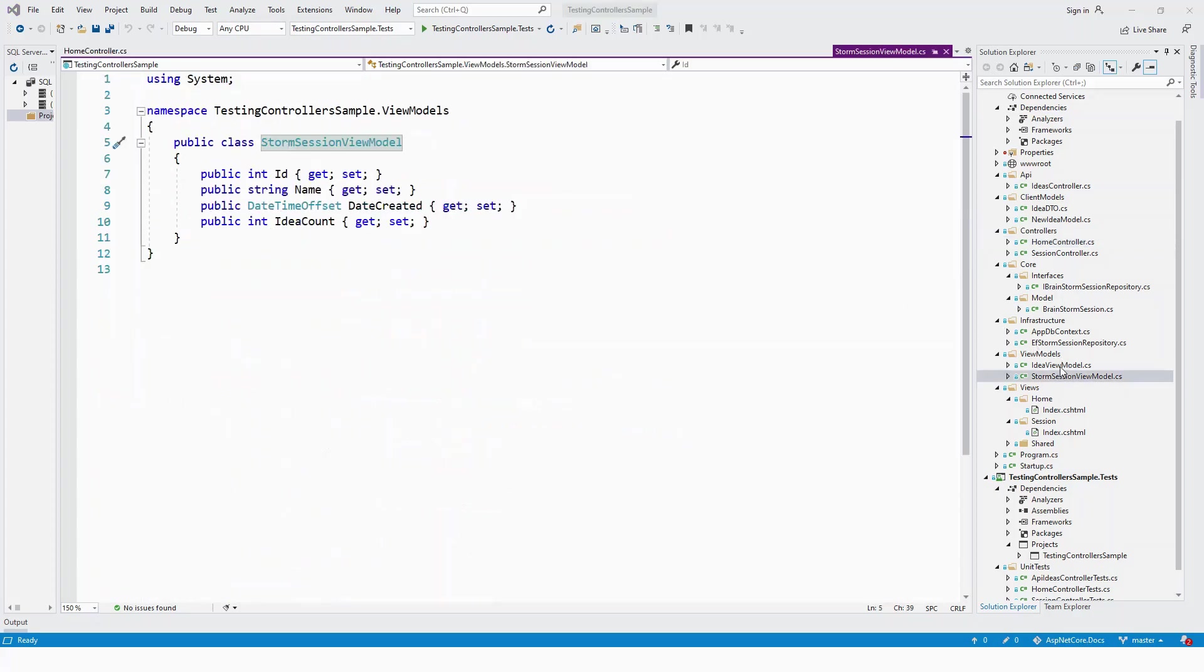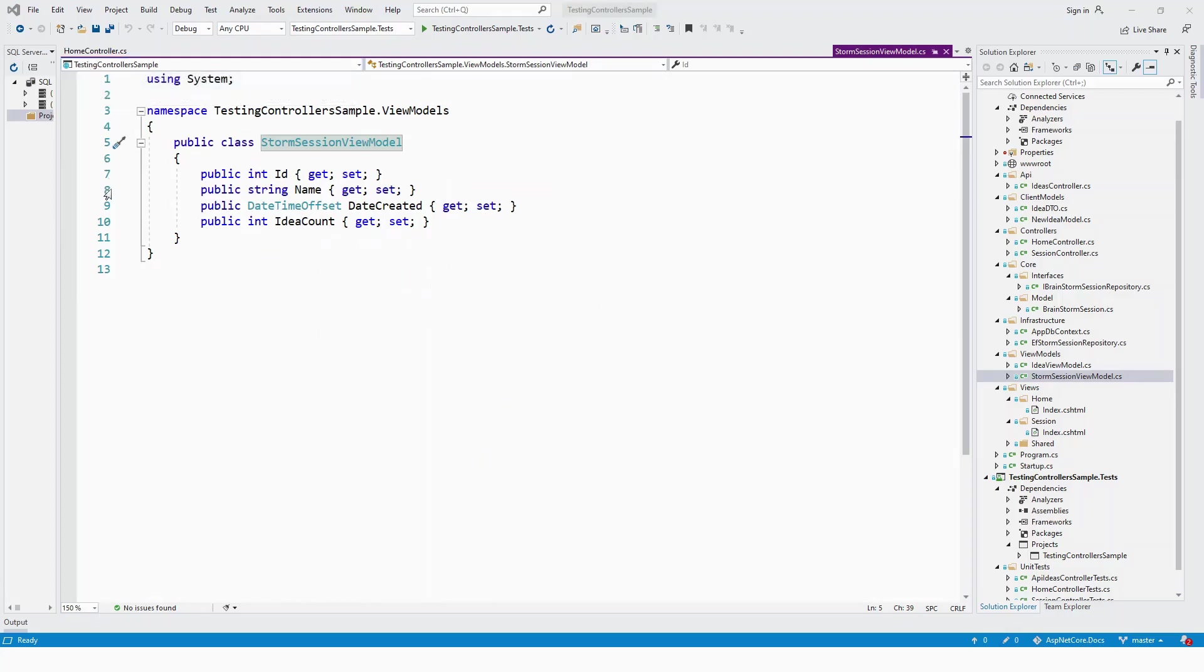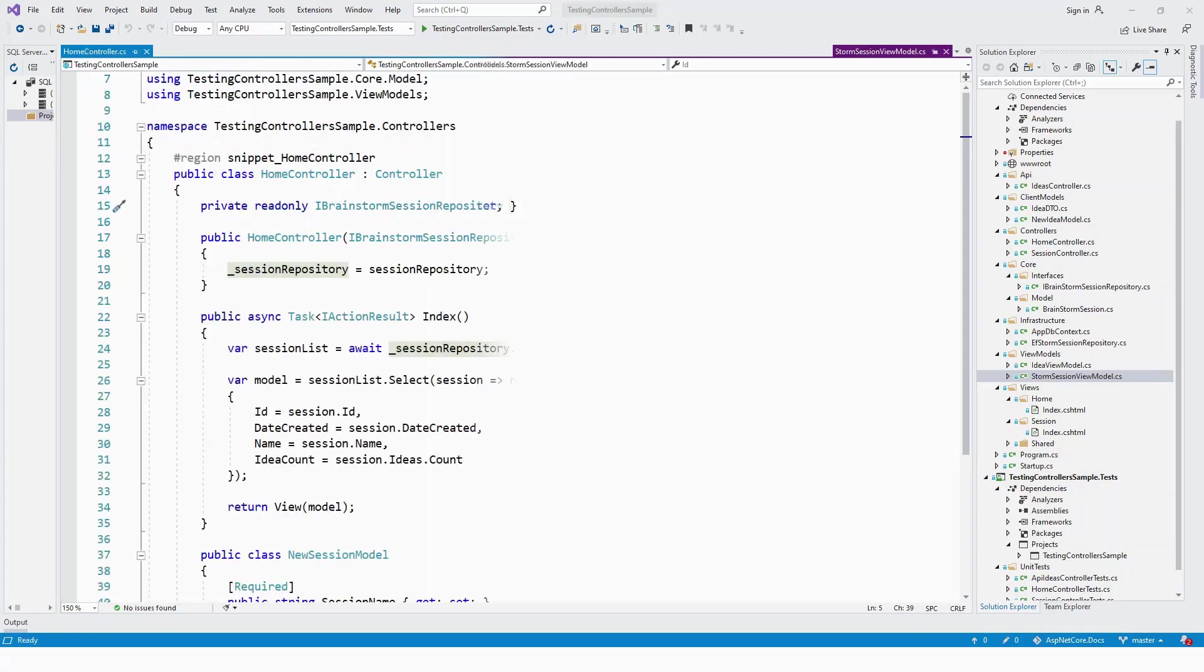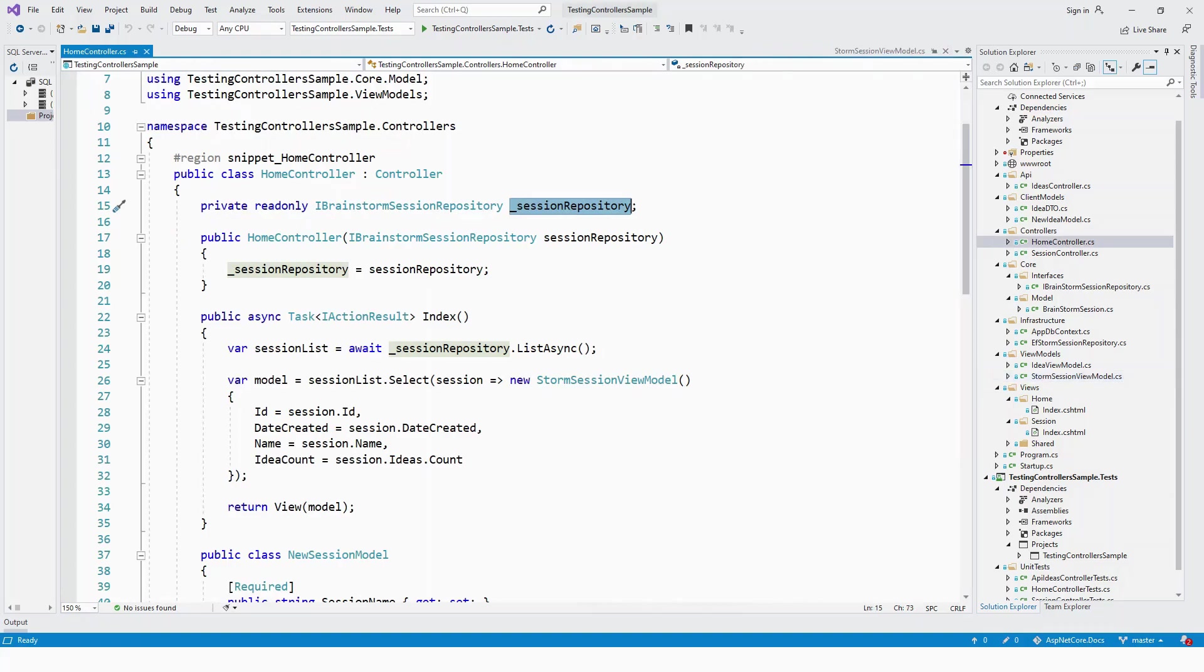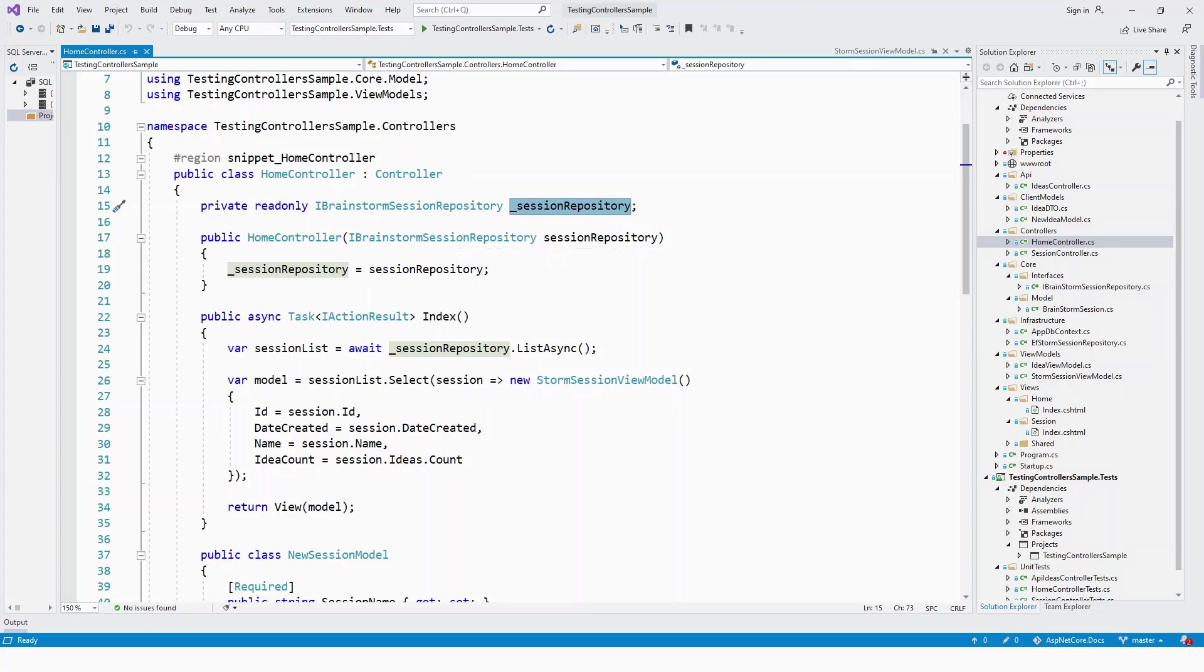The StormSessionViewModel was created in the ViewModel folder and carries a few public properties including ID and name. We saw this in the second lecture when we cloned the project, installed it in Visual Studio, and ran it. The controller expects dependency injection to provide an instance of the IBrainstormSessionRepository interface.